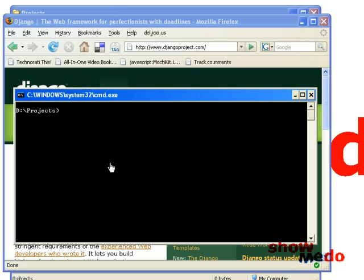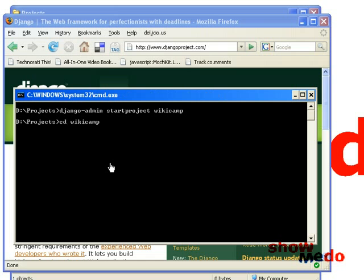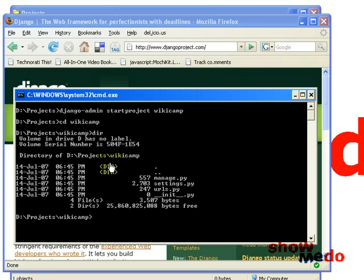The first thing we need to do is create the project. So we use the Django admin command. I'm going to call the project wikiCamp because this project was initially done for the wikiCamp event. What this does is it creates a wikiCamp folder and puts a bunch of files in there. The file we want to look at now is manage.py, which provides some administration tasks from the command line. So we say start app wiki.